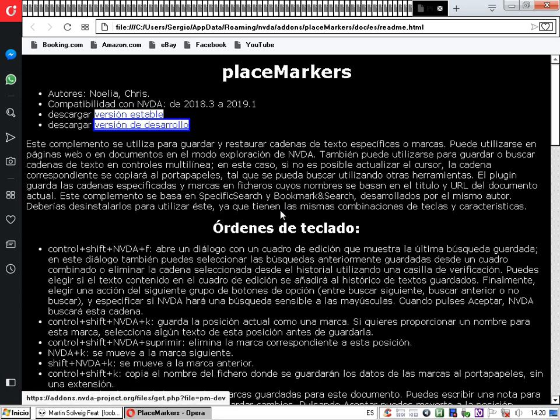Lo que ocurre es que no siempre el archivo de ayuda está en español, por lo cual si no está en español y está solo en inglés, tendríamos que poner la palabra 'Development' o 'Stable' para que esa búsqueda se efectúe de manera correcta. Para buscar el elemento anterior, haríamos lo mismo, solo que marcando el botón de opción 'buscar anterior'.